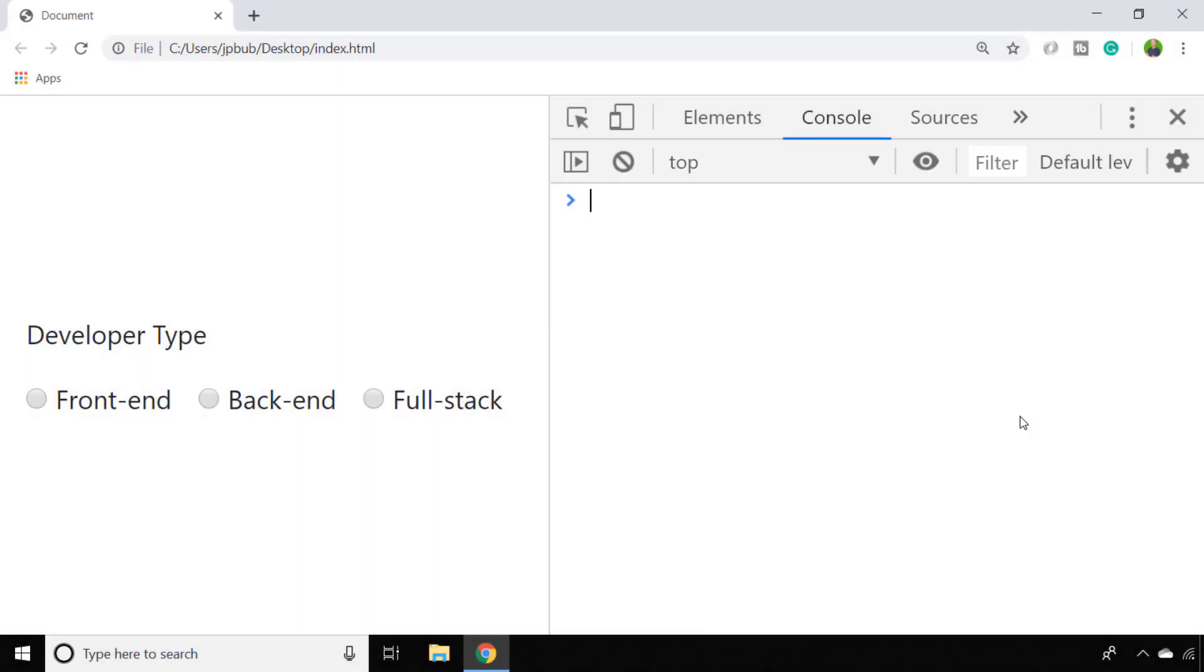In this video we're going to look at how to get the value from a radio button using a simple bit of JavaScript.